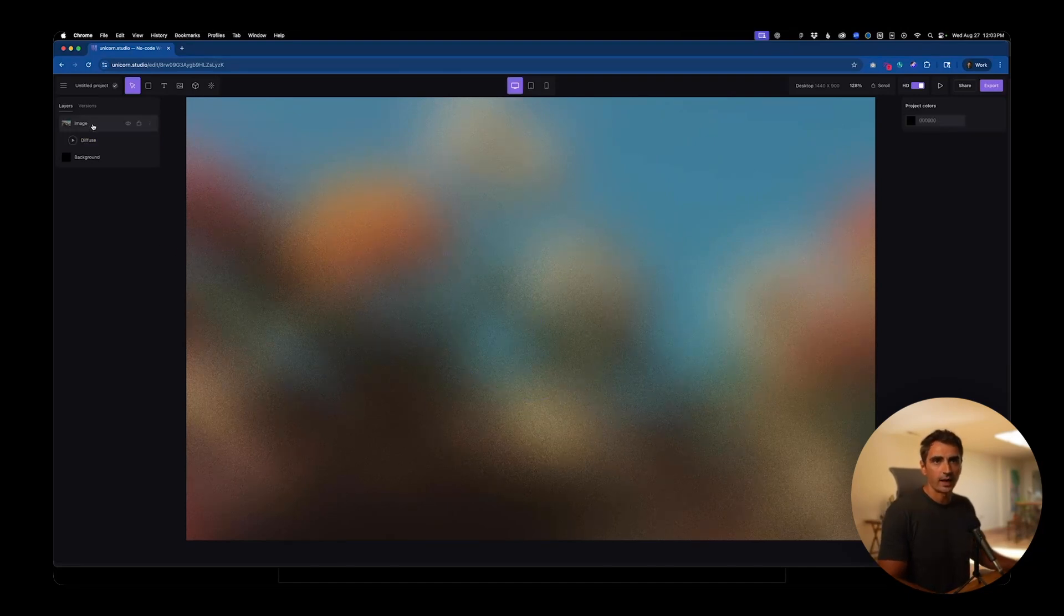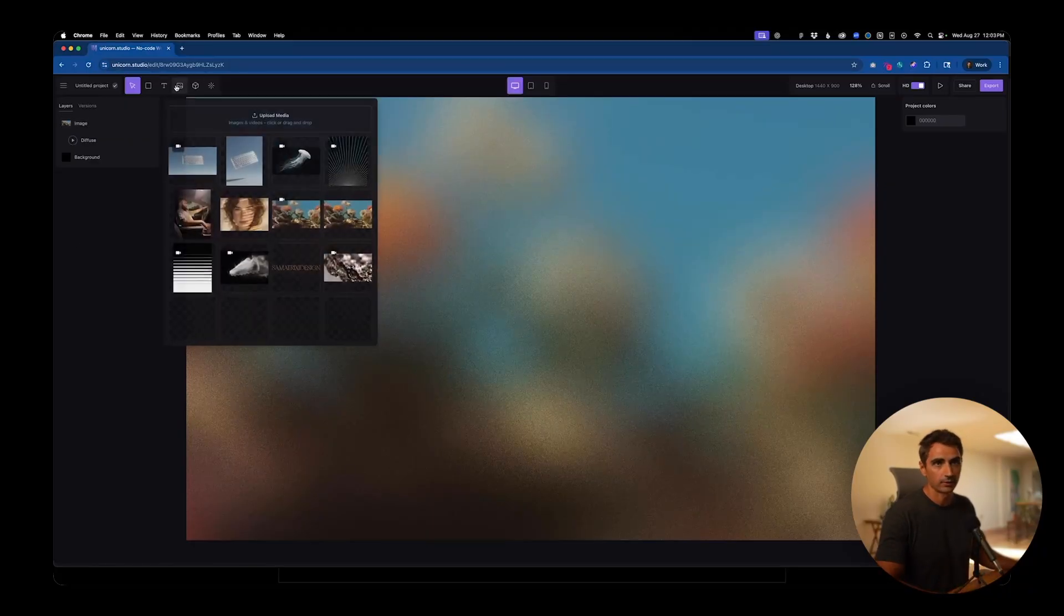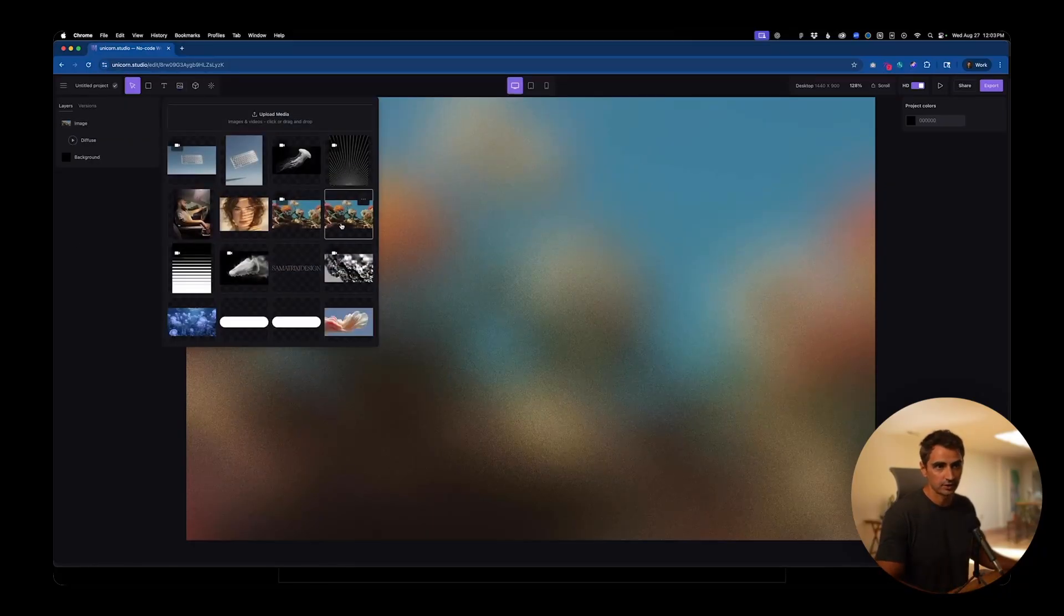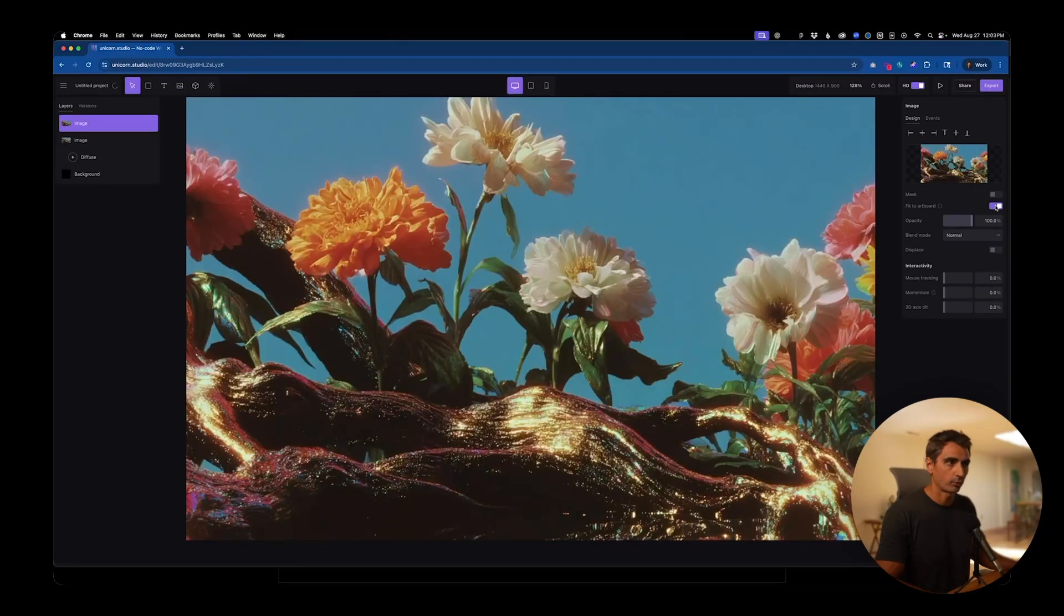Now we need to add another layer on top, which is the clean version of the image. So I'll go back to the image here, add it, check fit to artboard.